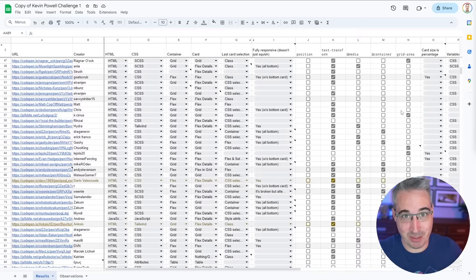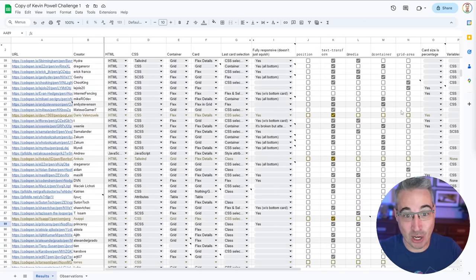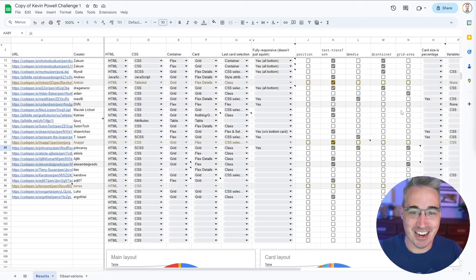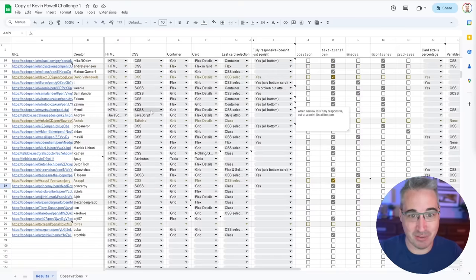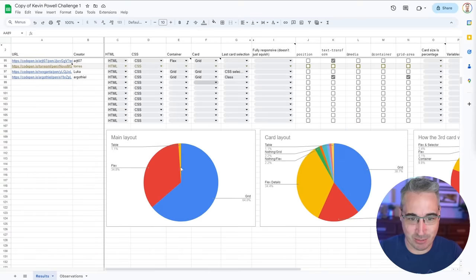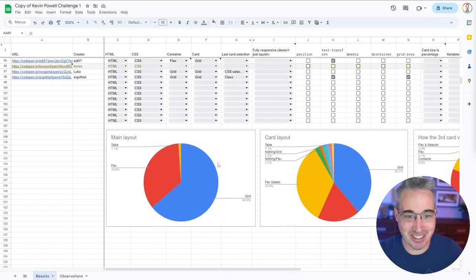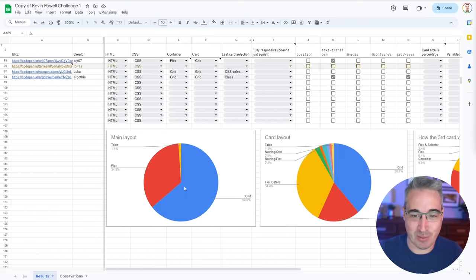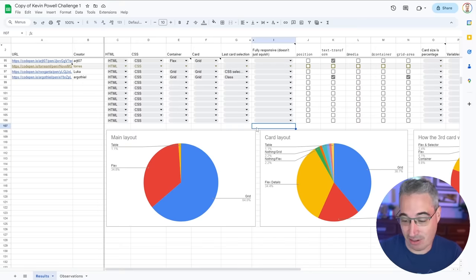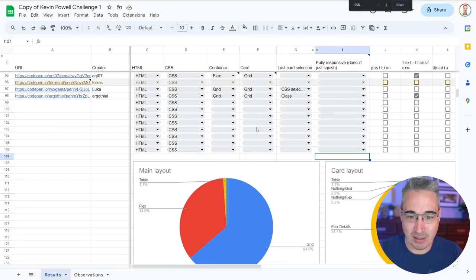First, a big thank you to user zedash, who compiled everything on their own and shared it with me — just amazingly useful. It breaks down how people organized and created things. Check this out: the main layout — one person even used a table, whereas everyone else used grid or flex.